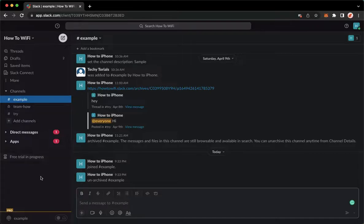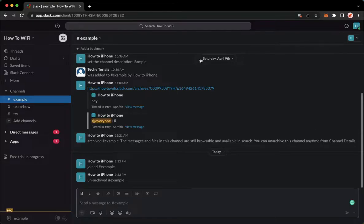So that's it. That's how you can tell if a channel is private on Slack.